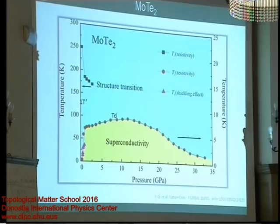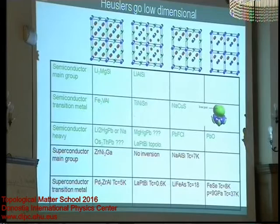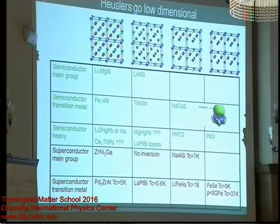The layered structures are interesting, and this compound is even superconducting in the Td structure. Since I love Heusler compounds, I have to come back to them. Can we make Heuslers low-dimensional? Everybody says Heuslers are boring three-dimensional, but indeed we can have low-dimensional Heuslers. In the half-Heusler, every second tetrahedral site is filled. You can fill them in a layered way — one layer all tetrahedral sites filled, then empty, then filled again — which gives the PbFCl structure type.